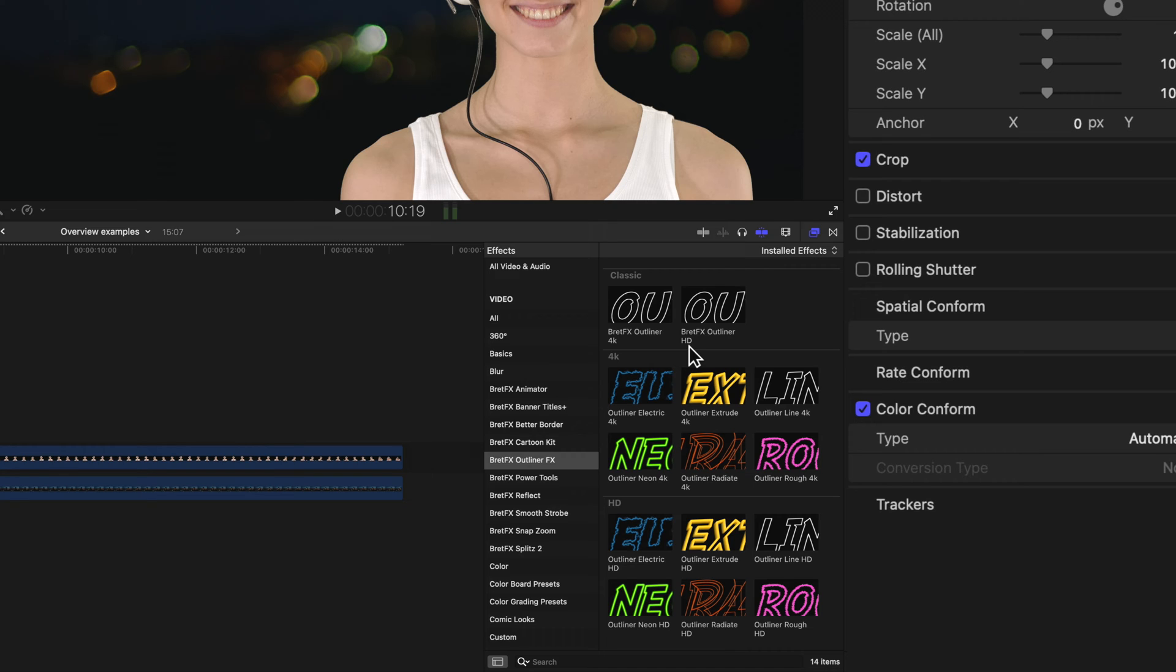You can mix and match all you want, but the best results will be to use the ones specific to your resolution. The 4K ones take a little bit more processing power, take a little bit longer to render, but they will give you the better result in a 4K timeline.